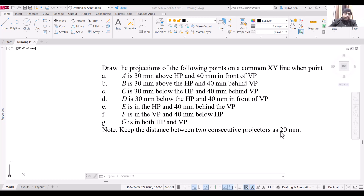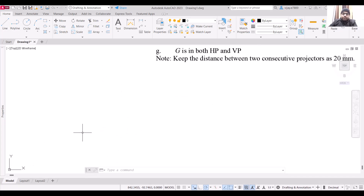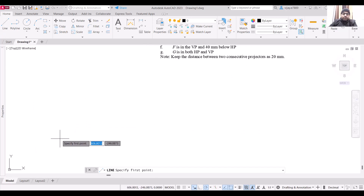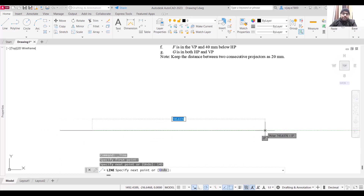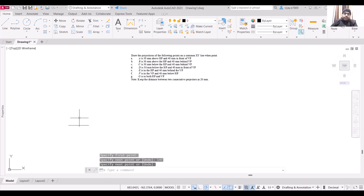We are going to use an XY line of length at least 140 mm. Select the line tool, start this line from any point, draw this line of at least 140 mm length, and press Enter. So this is the line that we have created.